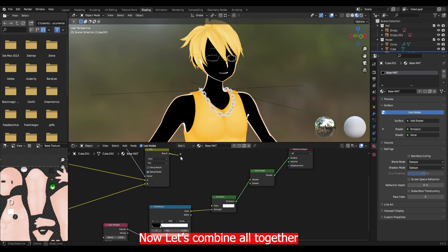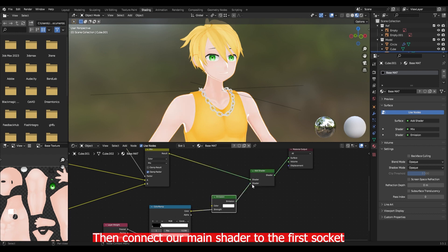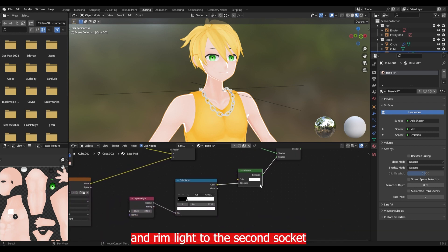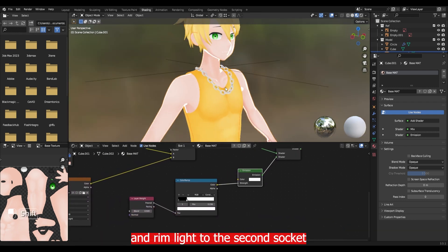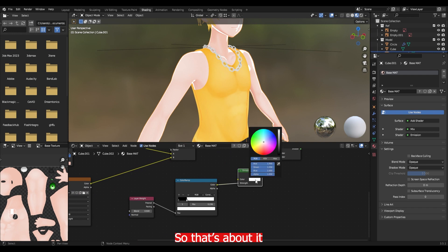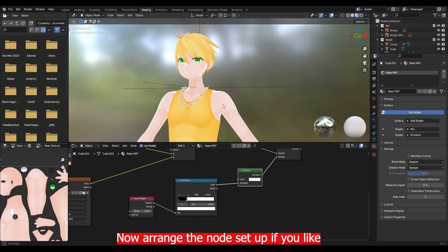Now let's combine all together. I have added add shader nodes. Then connect our main shader to the first socket and rim light to the second socket. So that's about it. Now arrange the node setup if you like.